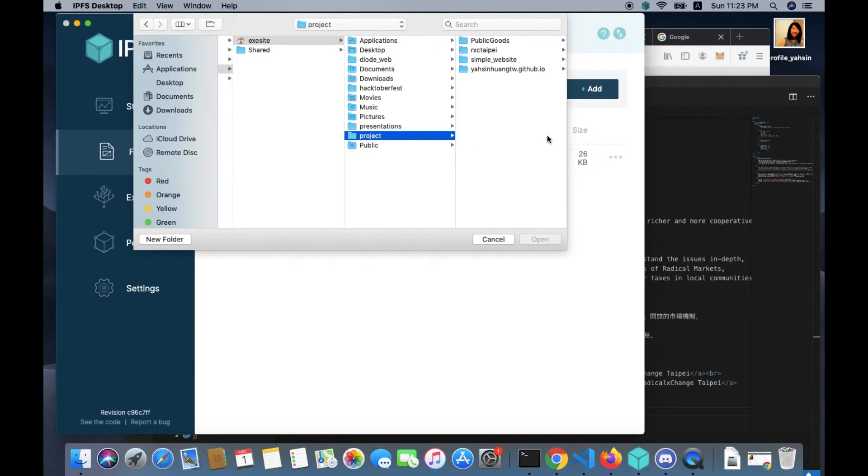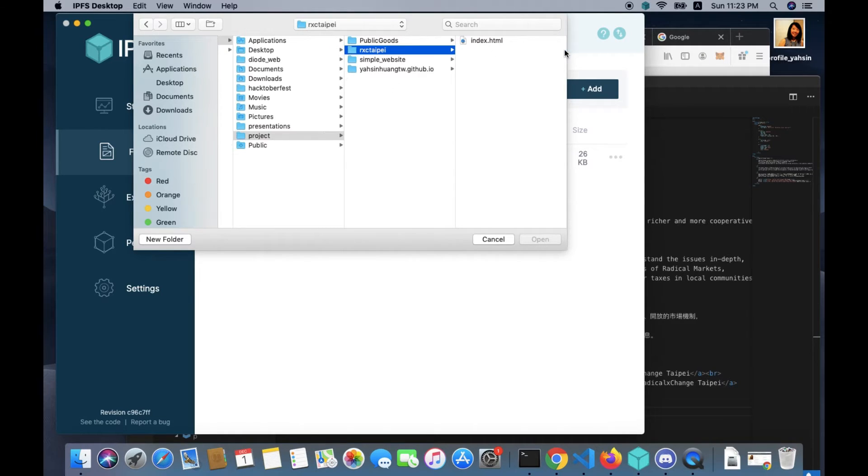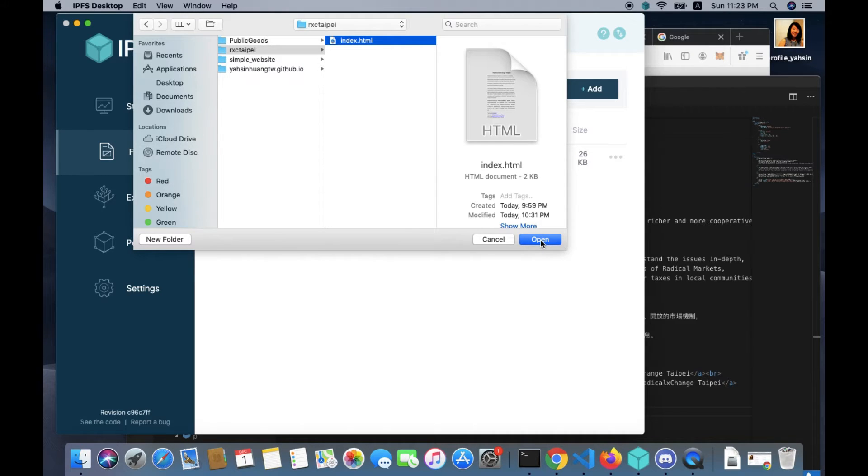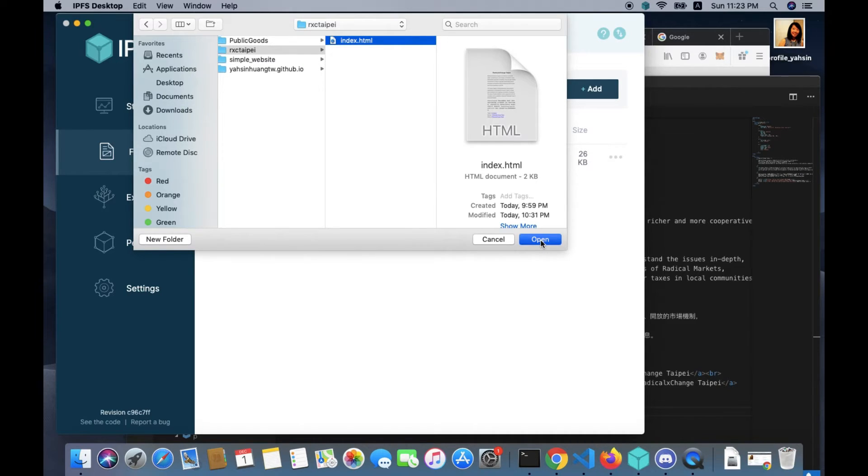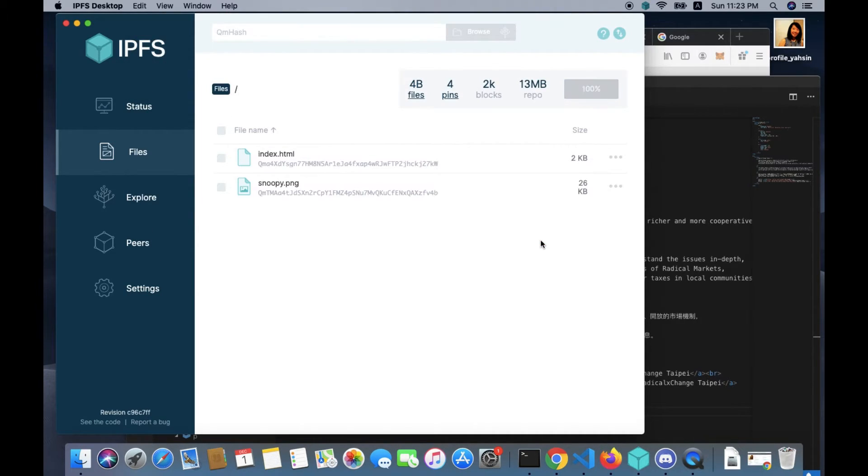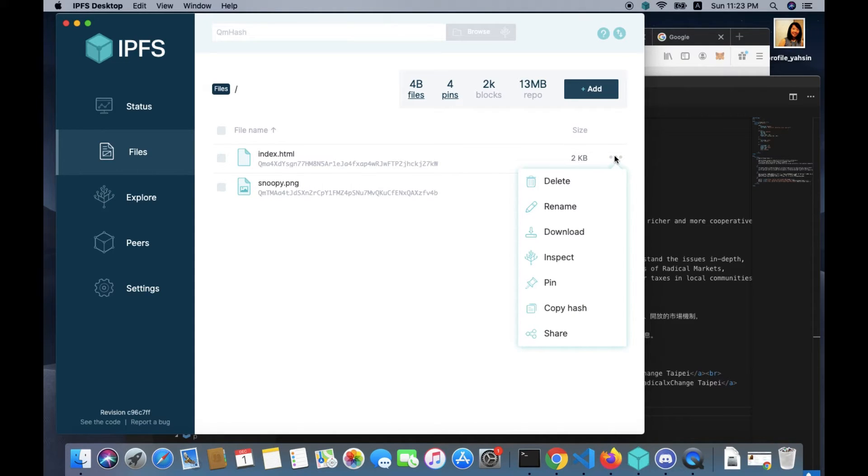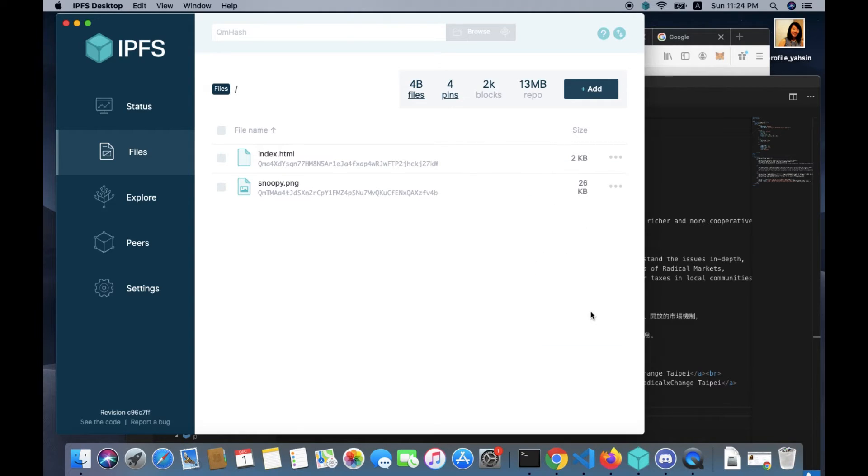So here you click open, add the file, and then you see this horizontal three dots more options icon. You want to select copy hash.